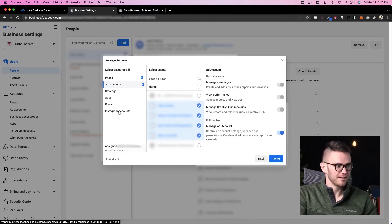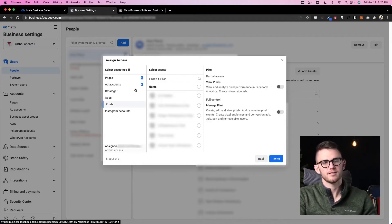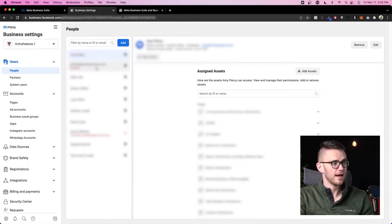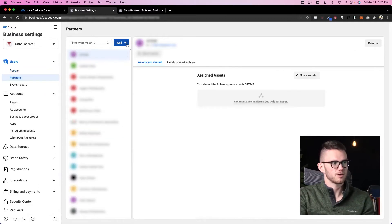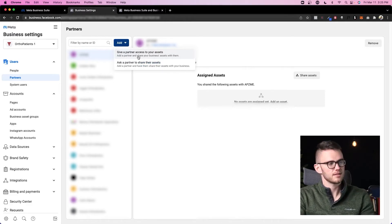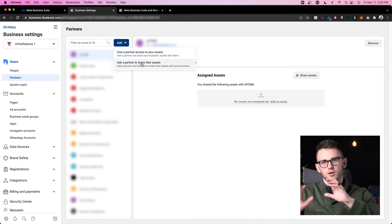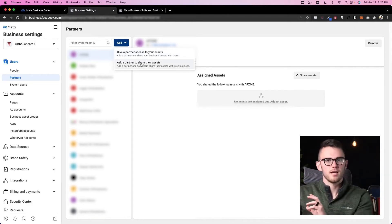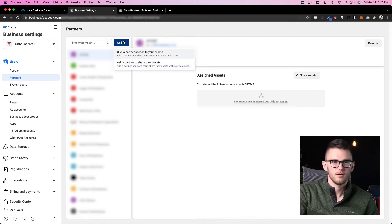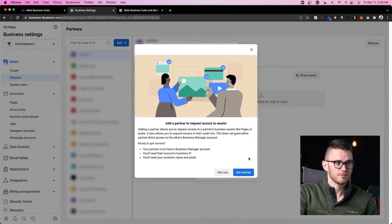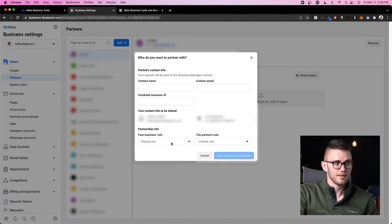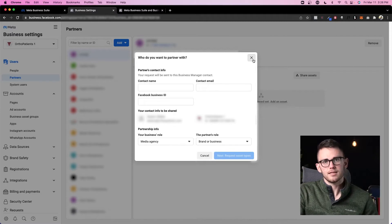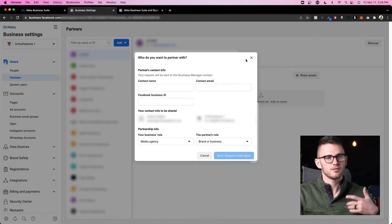The other things you can add are Instagram accounts, apps, and pixels—all of these things can be added to the people that you add to your ad account. Another option for getting people into the assets like your pages, ad accounts, and pixels is coming to partners. If I click on this, I can either give partner access to certain assets that I have, or I can ask a partner to share their assets with me. So let's say I was working with a company and they had their own business manager with their own ad accounts and their own pages, and they wanted to share it with me as a partner instead of adding me as a person to their business manager. What I would do in that case is come here and click 'ask a partner to share access with me,' and then I would come here and click 'I'm a media agency' and the partner's role is 'a brand or business.' I'd fill in my information and then request the access that I need for whatever I'm doing for them, whether that's running ads or posting to their page.